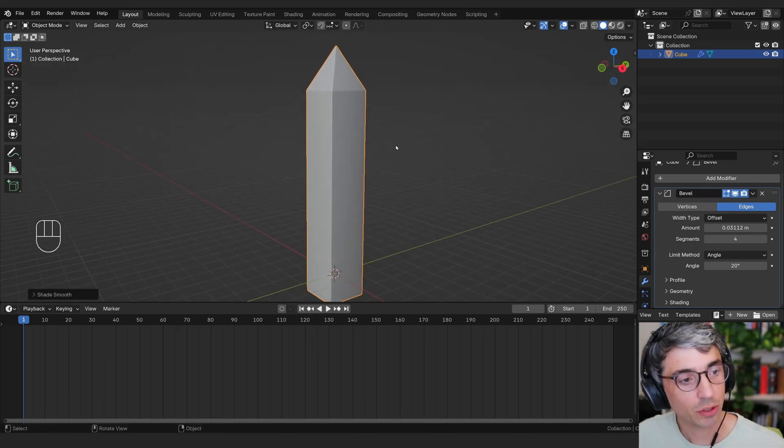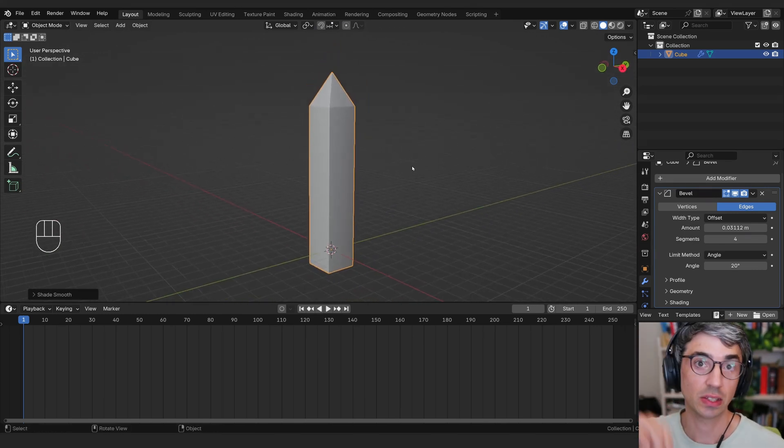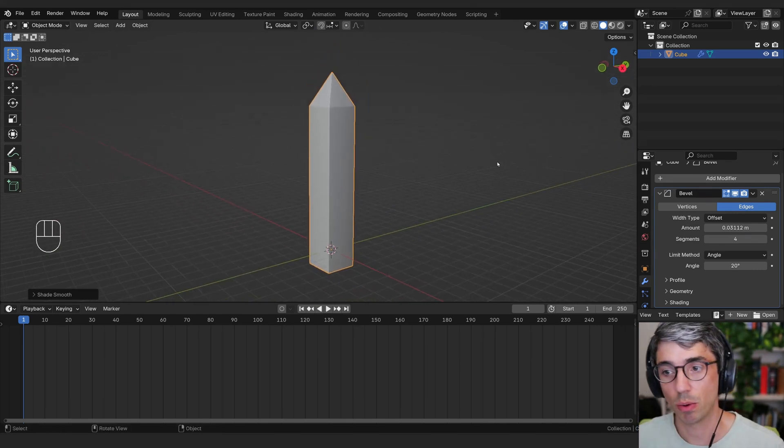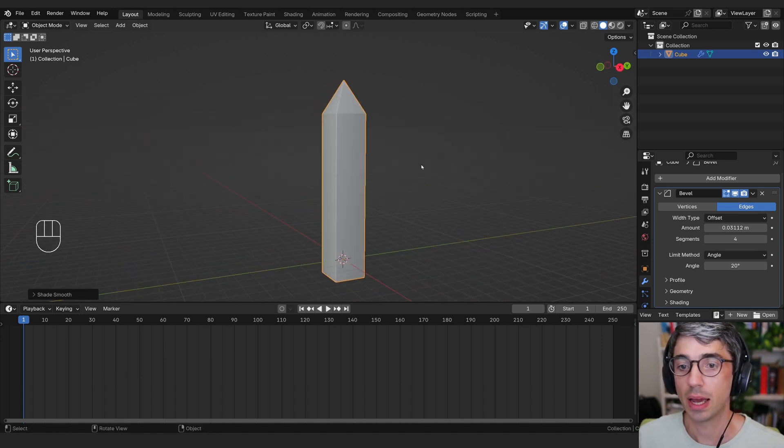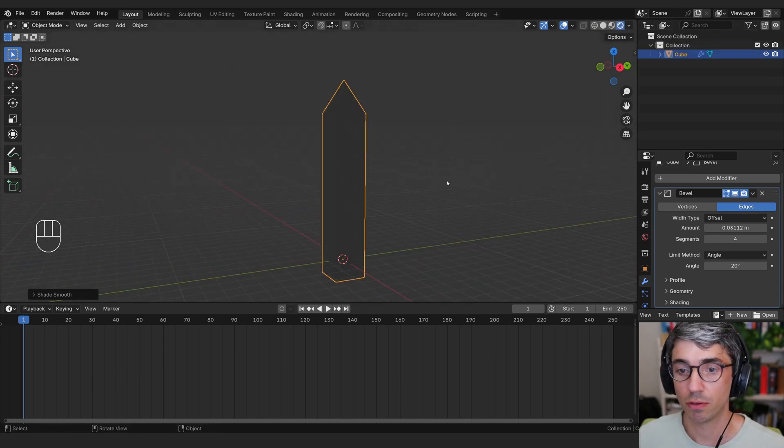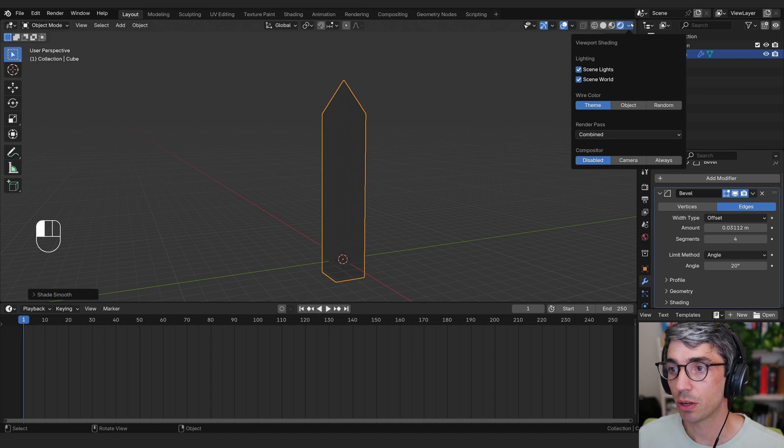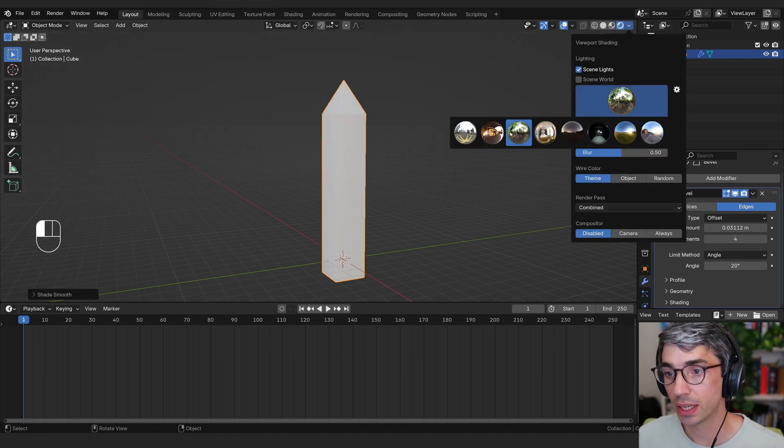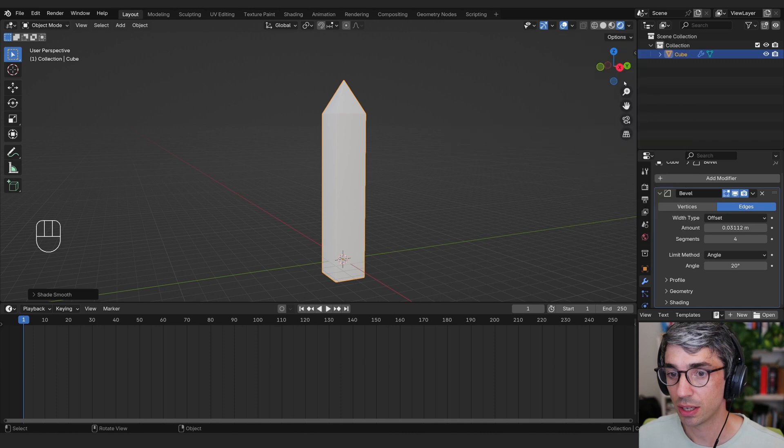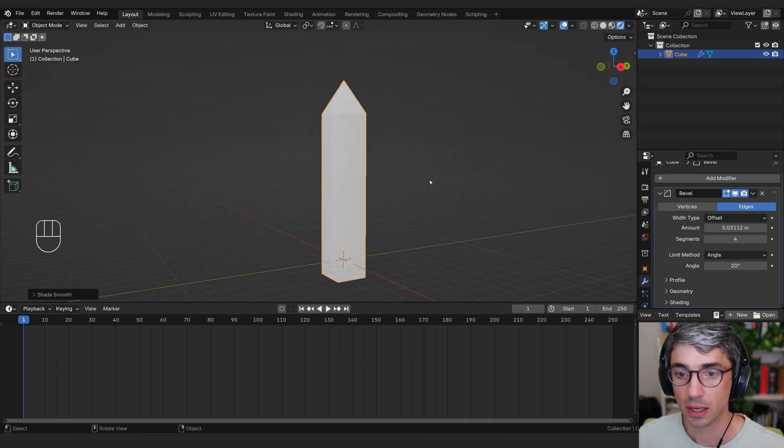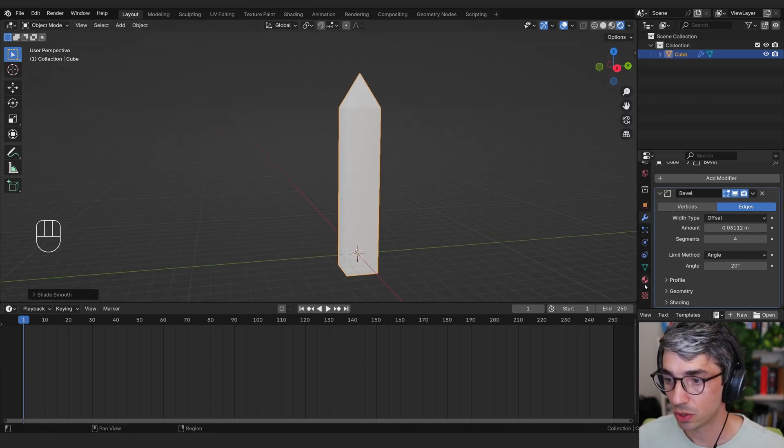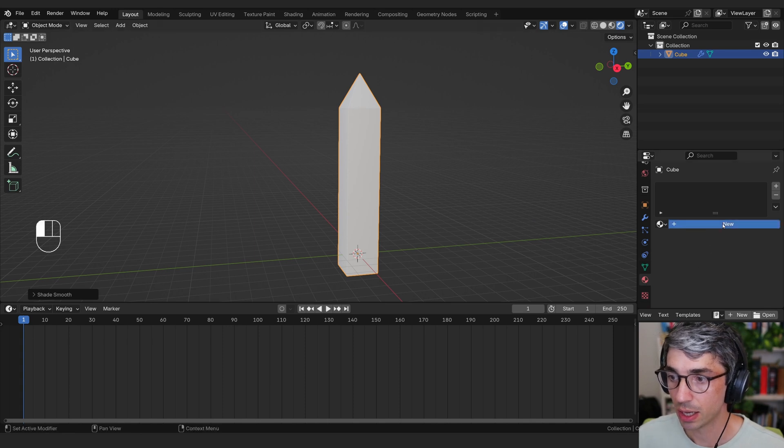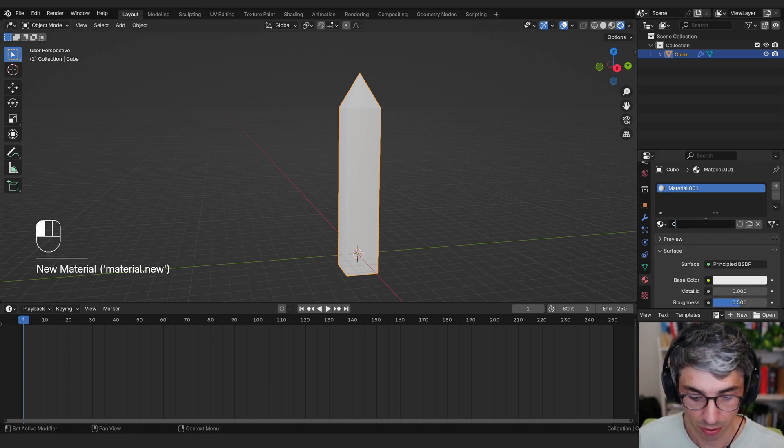Now, what we're going to do is create a material for this that's got some really cool features to it. First thing we're going to do is switch over to rendered view, and I'm going to click the little drop down next to render, and I'll turn off scene world. I'm going to pull up a scene world here that gives us some basic HDRI lighting, which I'm happy with. Let's come down to our materials tab for this object, click new, and we'll call this crystal.